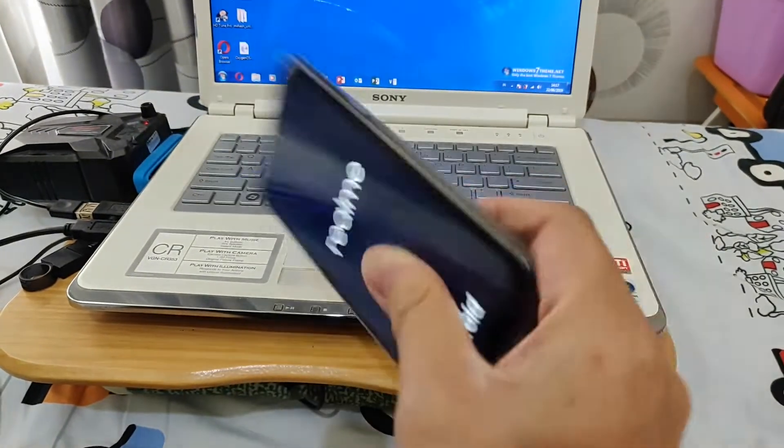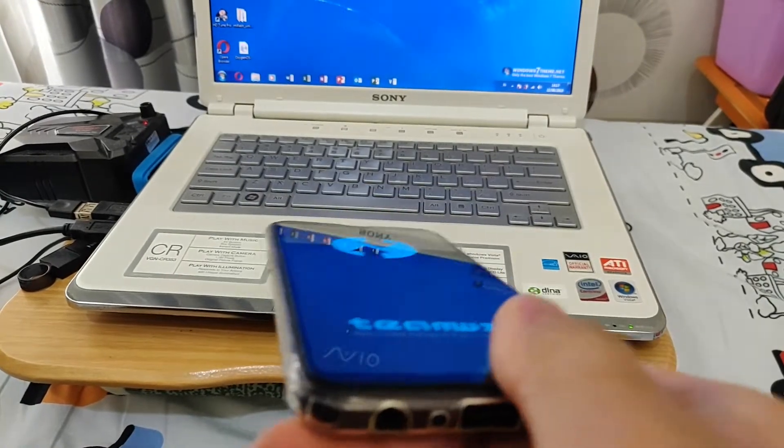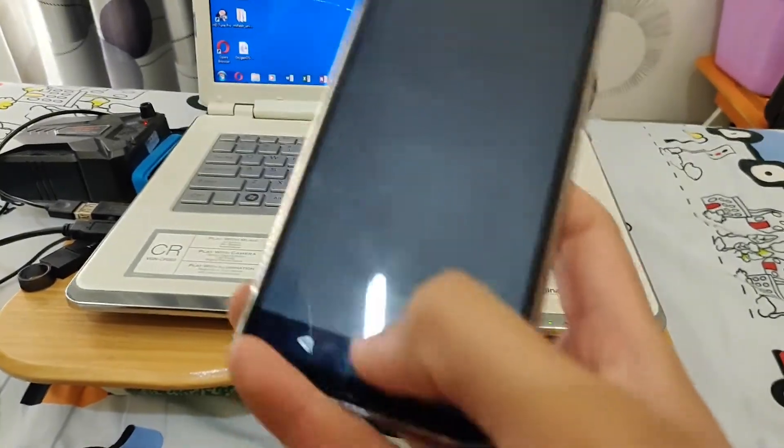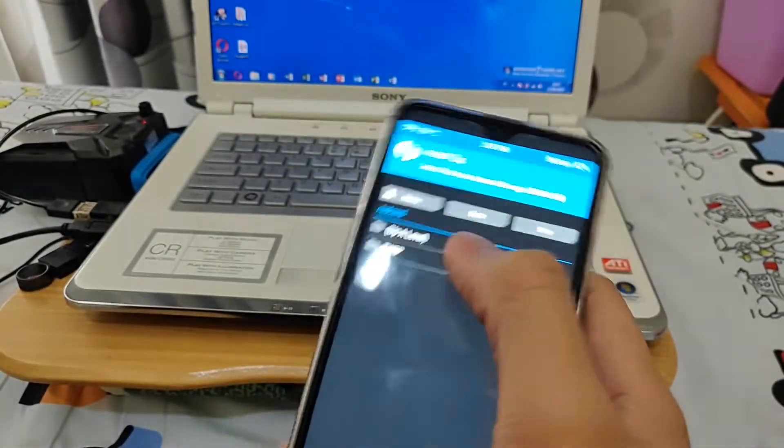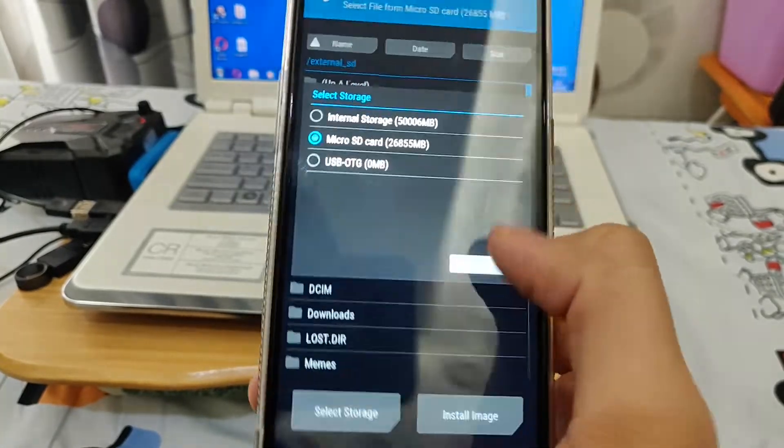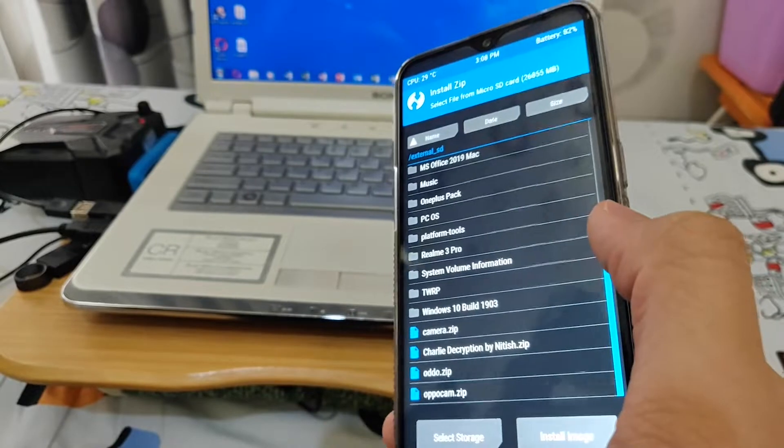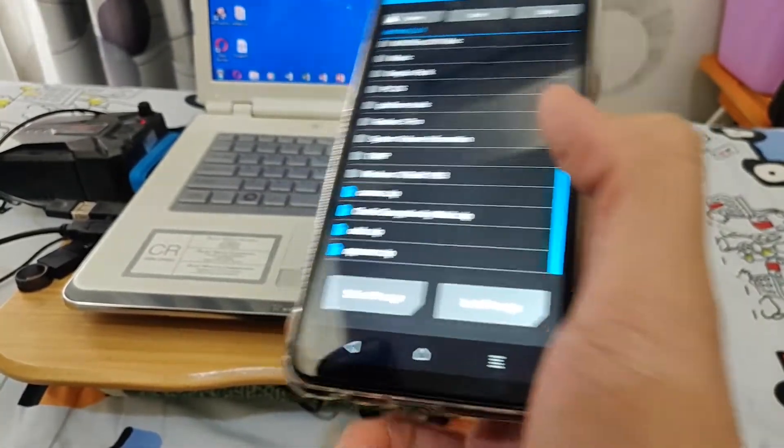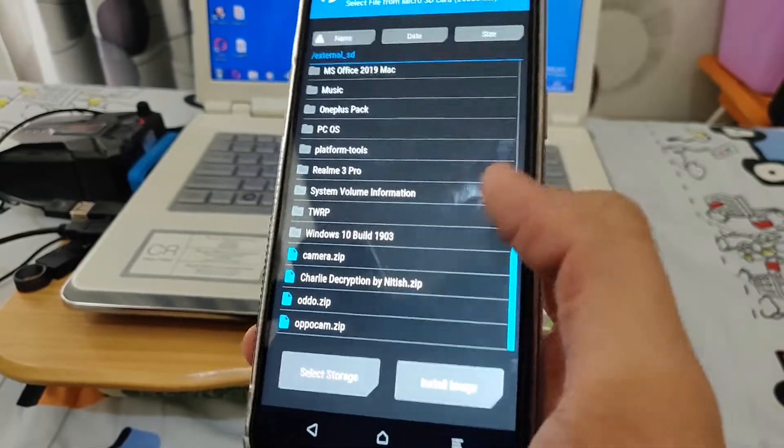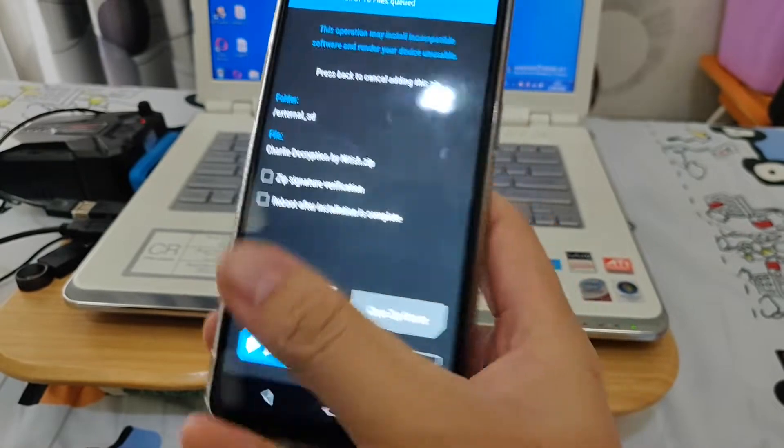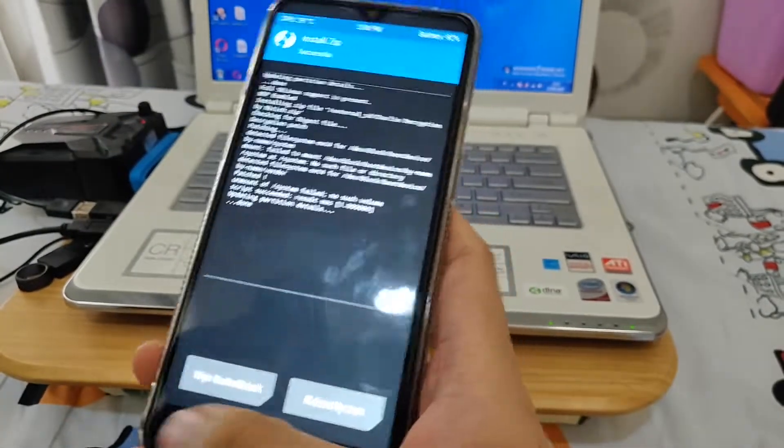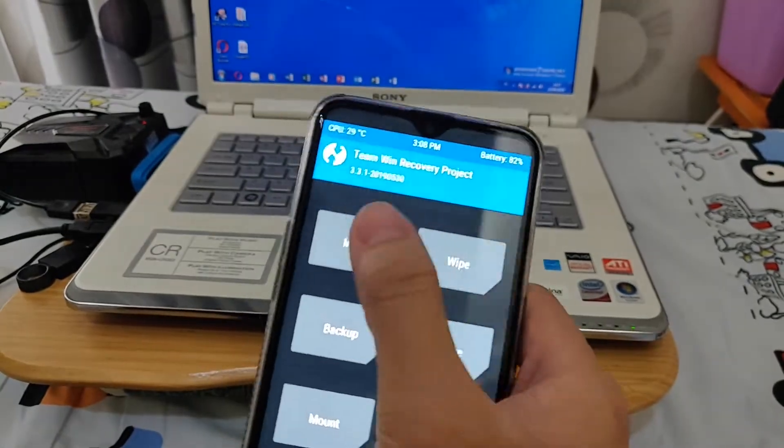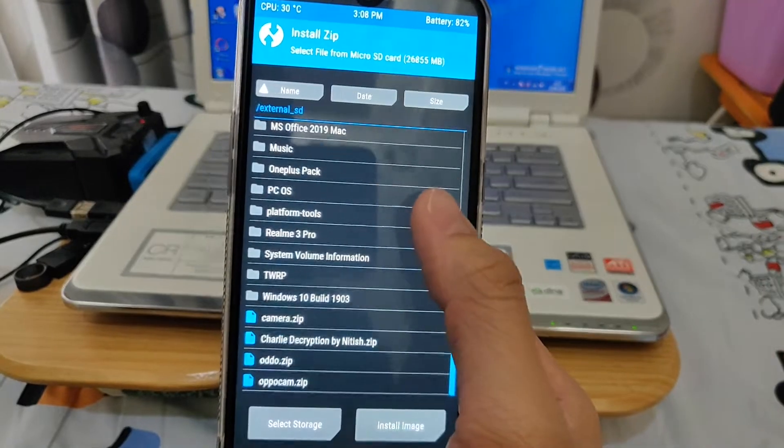After booting to recovery, you'll need to install the decryption zip first. You can also use your laptop and plug it to your phone and put it in your internal storage, even in TWRP mode. I'll show the decryption. Don't check this tool. Make sure, okay, done flashing.